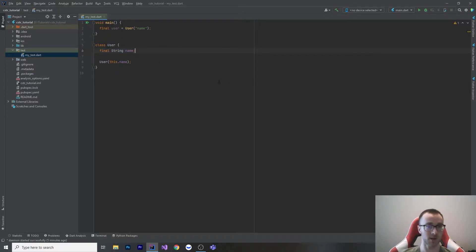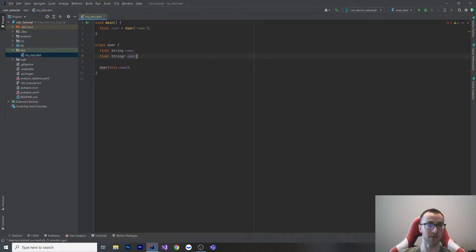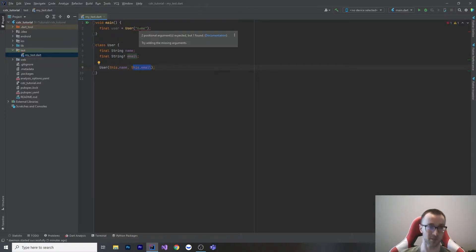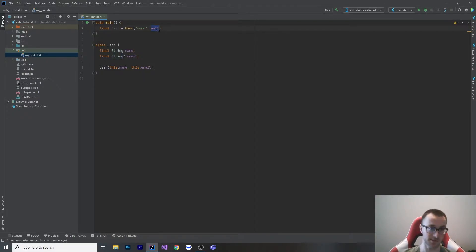Let's look at one that is optional. Let's say we don't necessarily have an email for every user — let's make it nullable, but still keep it final. Because it's final, we still need to initialize it either up here or in the constructor. So let's put `this.email` in the constructor. Now, because this is a positional argument, this no longer compiles since we now expect two arguments. But since email is nullable, we could put null in there — this user does not have an email.